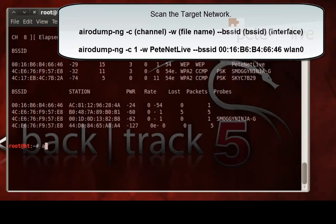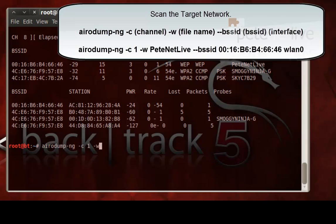So that's the command that I'm going to execute to actually scan that wireless network. It's aerodump-ng, space, minus C, then the channel number, which you'll remember is on channel 1. Minus W, then a file name. I'm simply going to use PeteNetLife, because it's the SSID of that network, but that's the file that it will create.